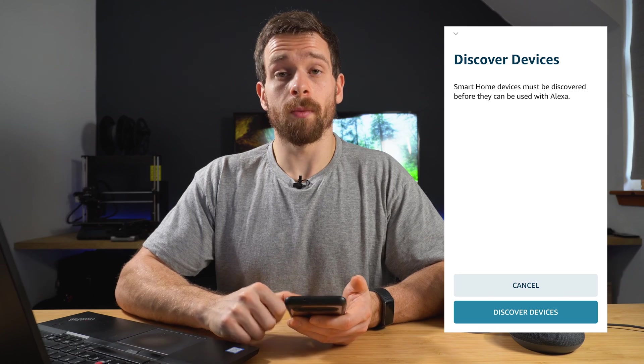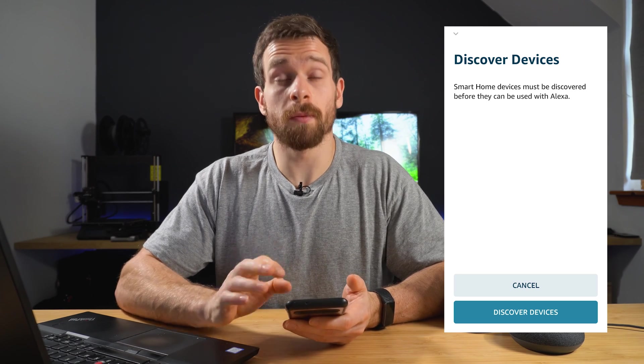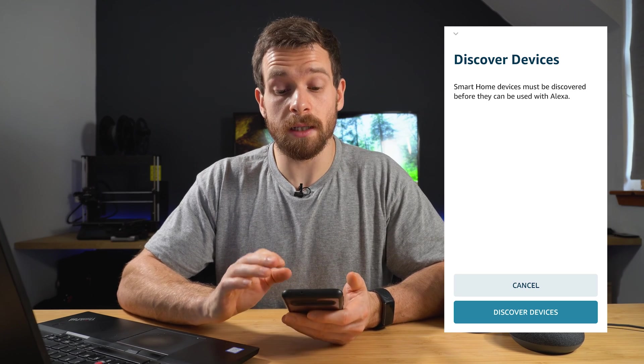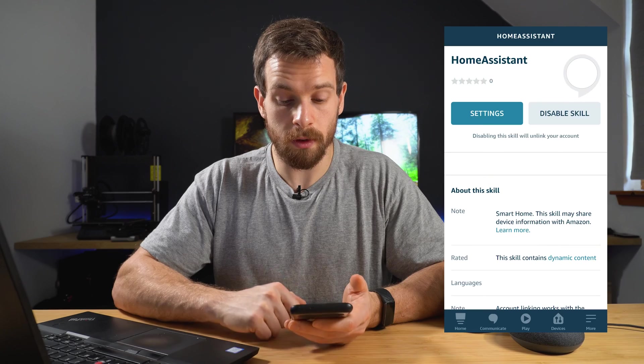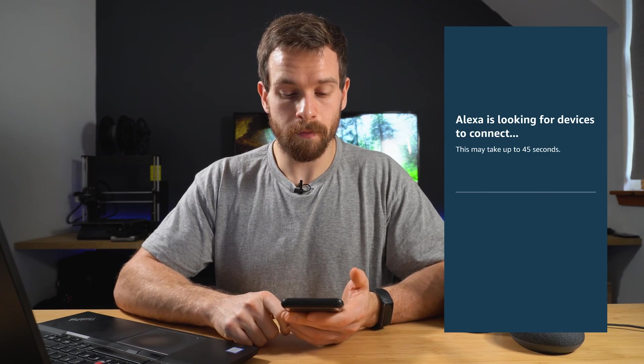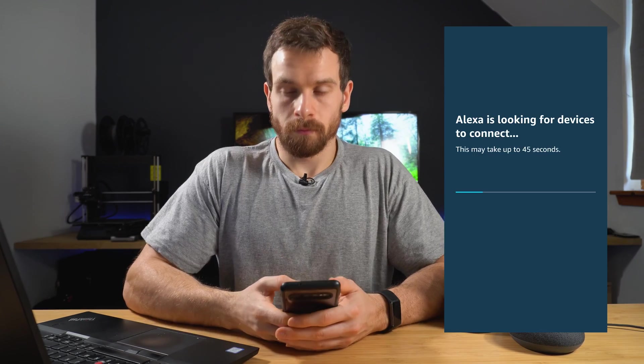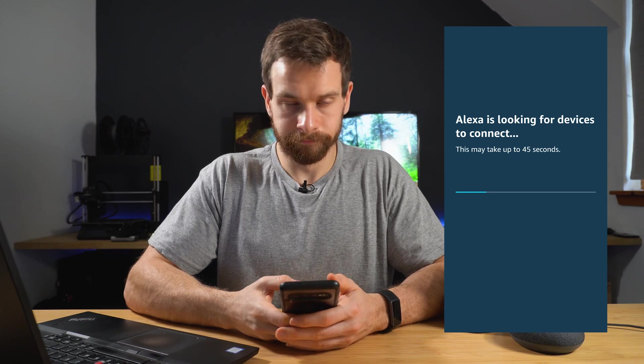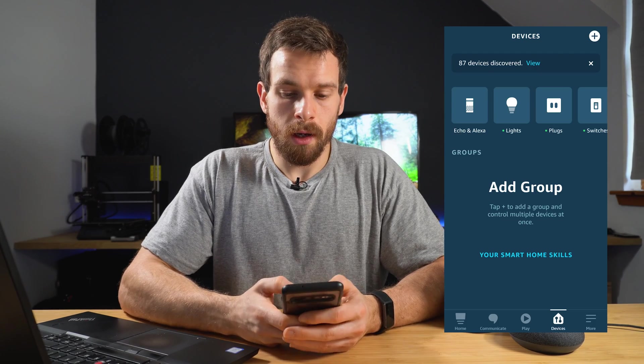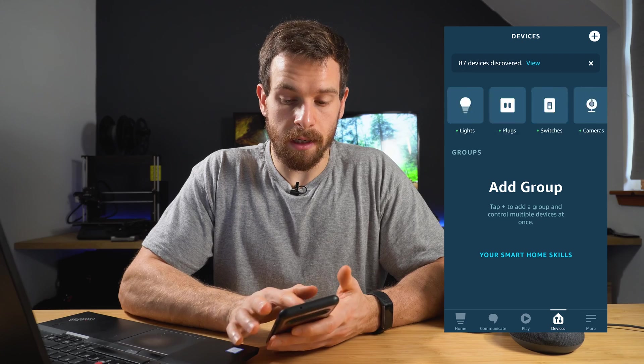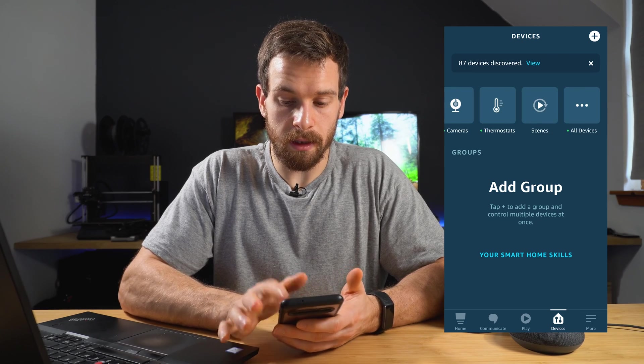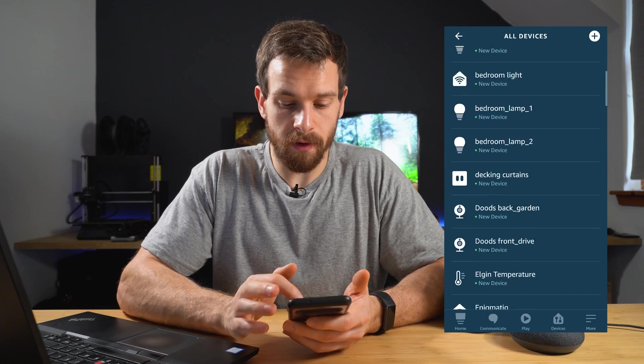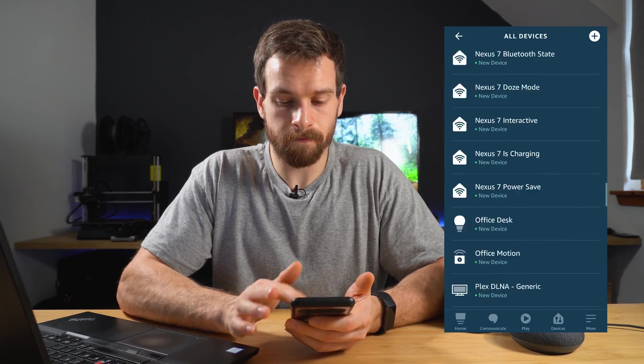And then it should pop up with all of the, it should pop up with the discover devices option. If we want to discover devices, we can just do that now. And you can see that she has now started giving us the blue circle to indicate that she is searching for devices. And if we head over to the devices tab, you'll see that we now have a list of everything in my house. And so that is how to integrate home assistant with Alexa. You can see it is entirely possible to do it locally.